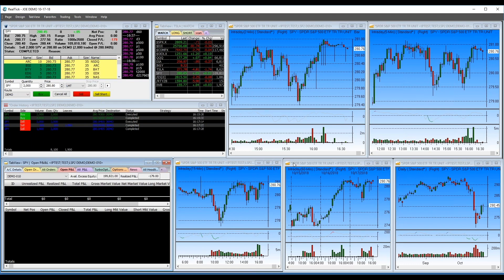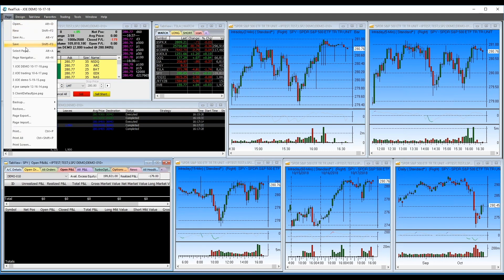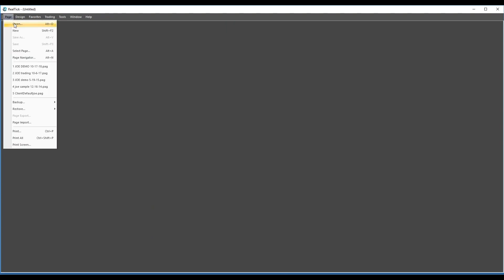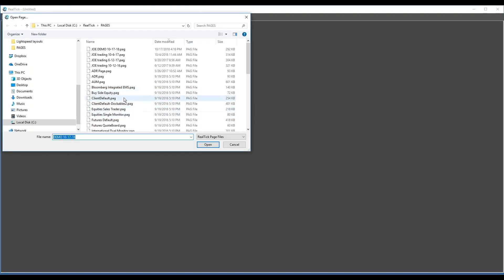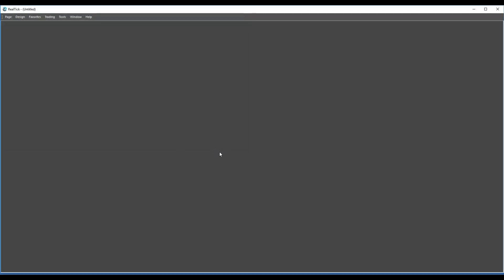The platform supports multiple pages. I've set up this page as 'Joe Demo.' Once it's set up the way I want it, I go to Page > Save As and save it to my desktop. Anytime I want this page I open it from there. To open a new page, go to Page > Open.